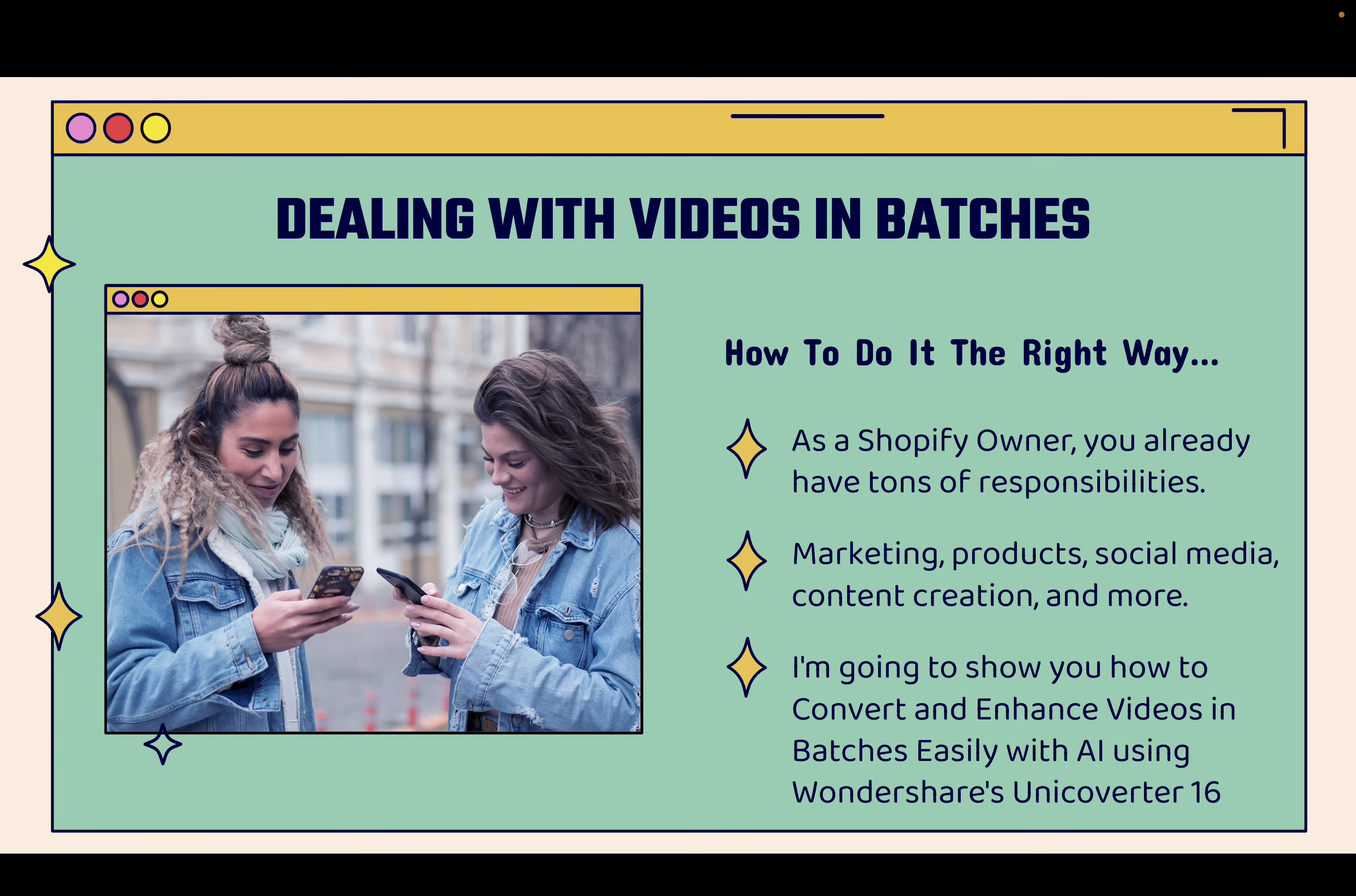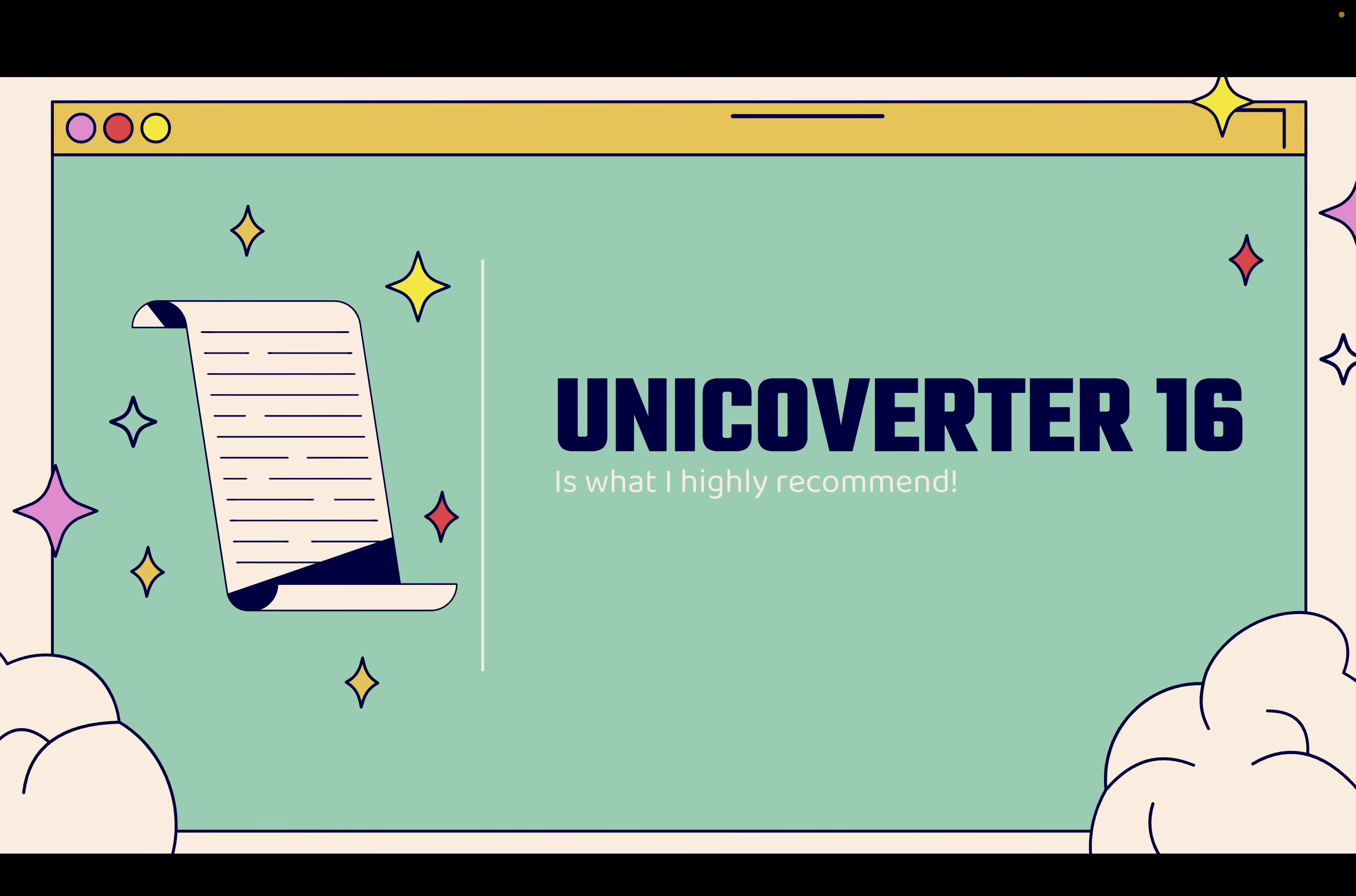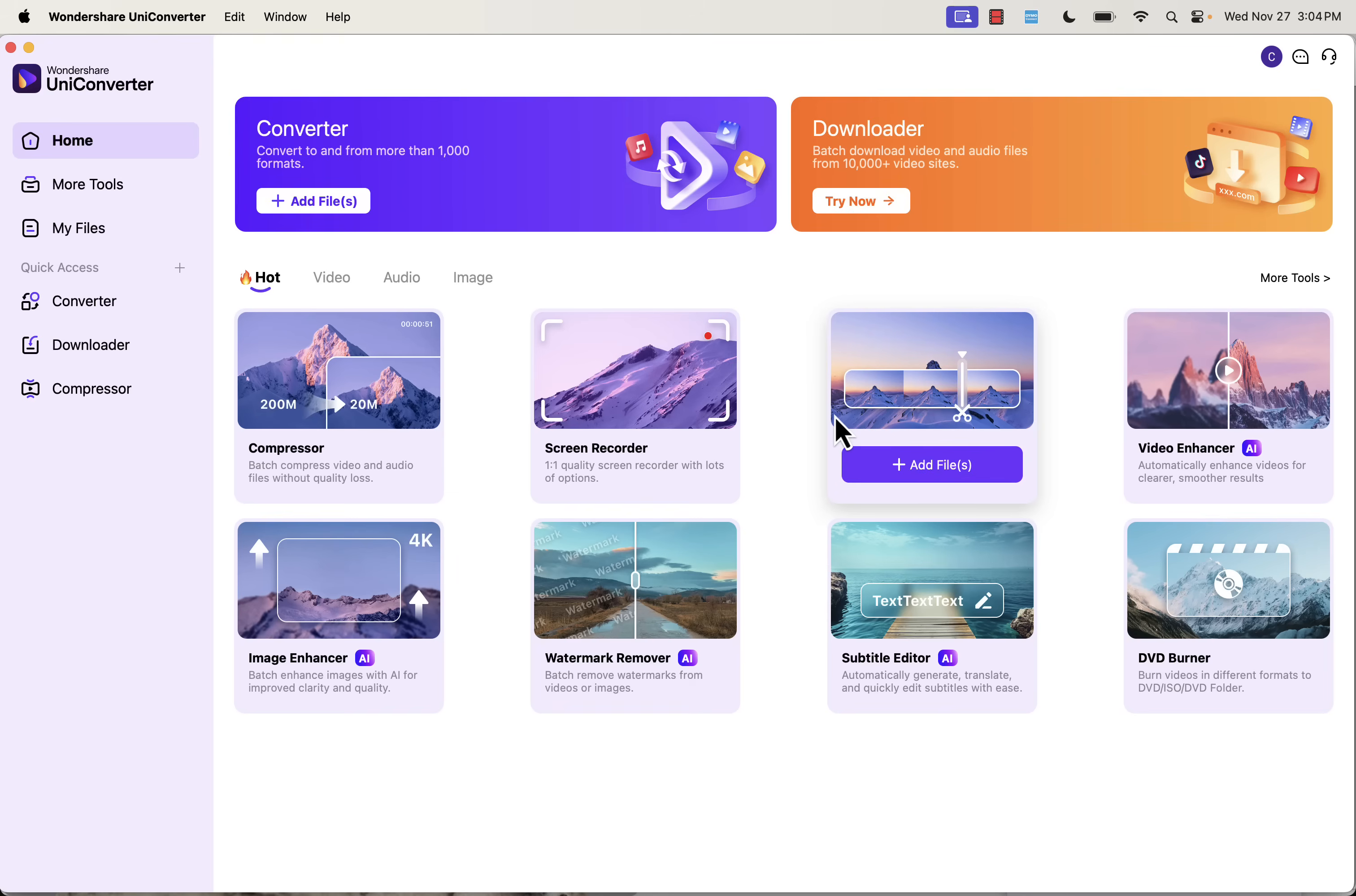I'm going to show you how you can easily enhance all of the videos in your store and your marketing, how to convert them into different formats, how to do it all in batch with AI using Wondershare's Uniconverter 16. We're going to go over the shoulder when it comes to one of the coolest programs out there. I'll show you exactly how I use this and how you're going to be able to use it too.